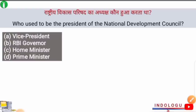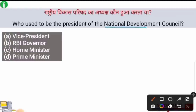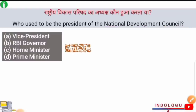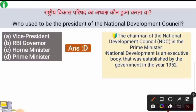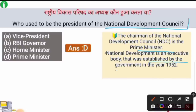Next question: Who used to be the president of the National Development Council? The right answer is option D — the Prime Minister. The chairman of the NDC is the Prime Minister of the country. The National Development Council is an executive body established by the Government of India in 1952. It reviewed and gave final approval to the Five Year Plans created by the Planning Commission.